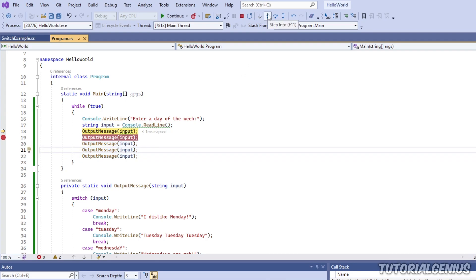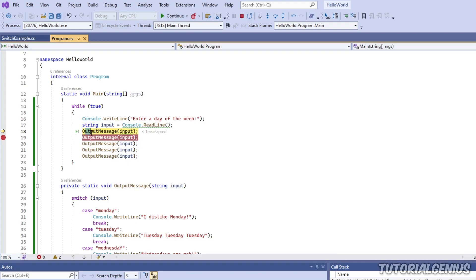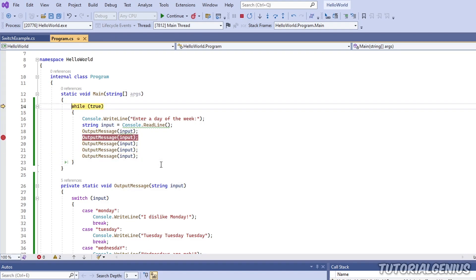What is step out? If we're in a method, we can click step out (Shift+F11) and completely step out of the method. We do that when we assume the rest of the method is fine and we want to get back to where we were before, then step into anything else. These are called step commands, and the process of moving the code's execution is called code stepping.